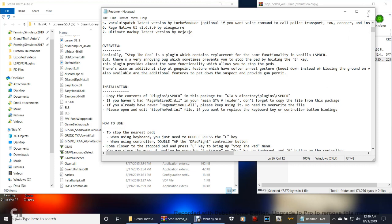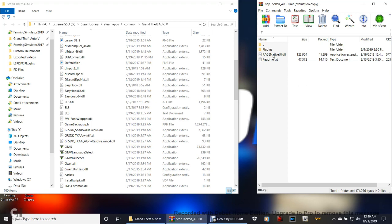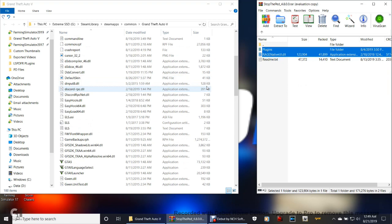If you guys don't feel like doing it like that or it's hard to understand — I understand it is for a lot of us — that's what I'm here for. So go ahead and hold down your control key and click RageNativeUI.dll, and click Plugins — select those two. Now what you're going to do next is grab these and pull them into the GTA 5 directory and just drop them. Once that's done, it's probably going to ask you if you want to replace the RageNativeUI.dll — go ahead and replace it.